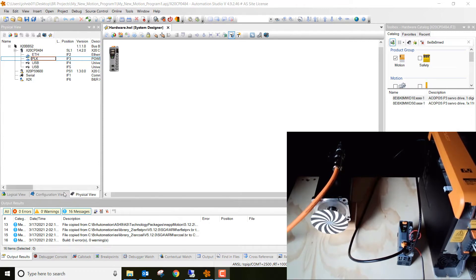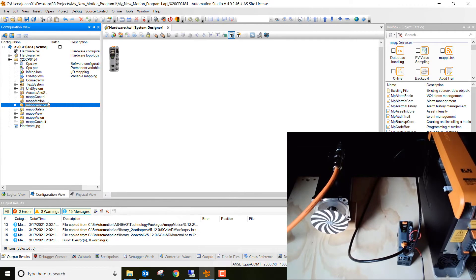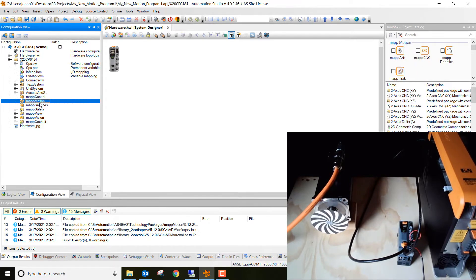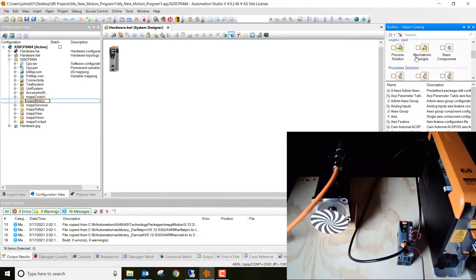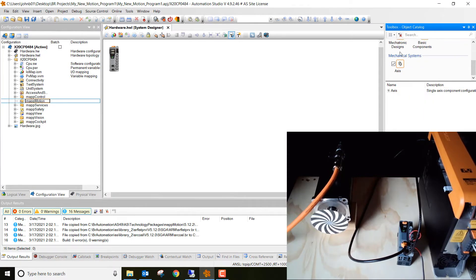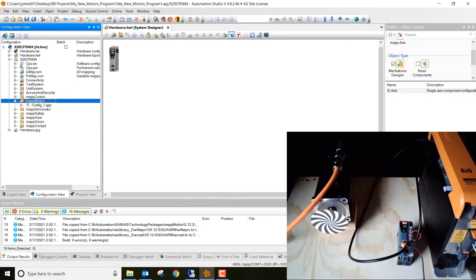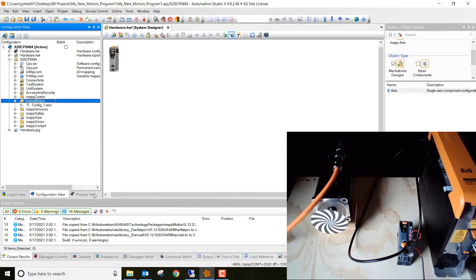All right, so where we're going to start is we're going to go to configuration view. Go ahead and click map motion, and then go over here and click map axis, mechatronic designs, axis, and then double click axis. Notice that it gets added in right underneath map motion. That's exactly what we want to see.